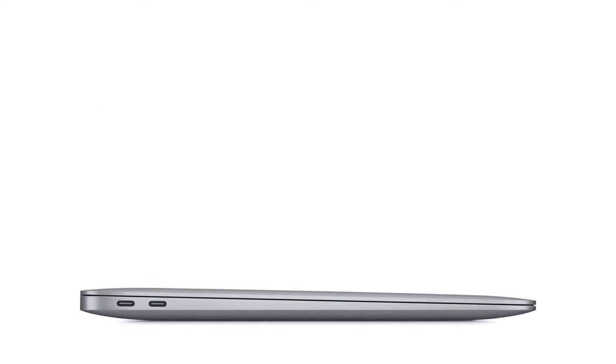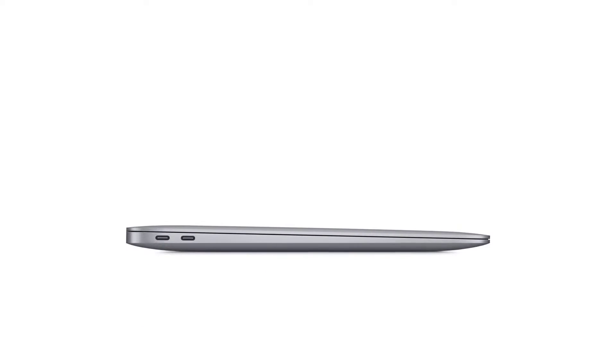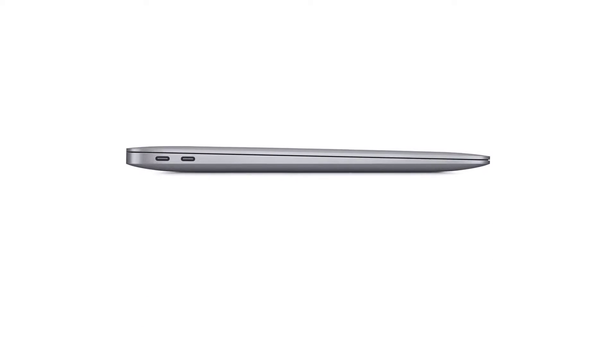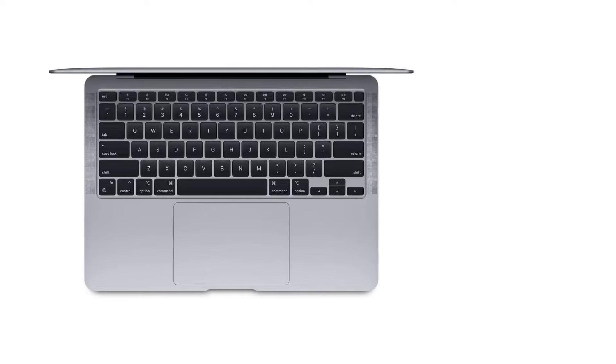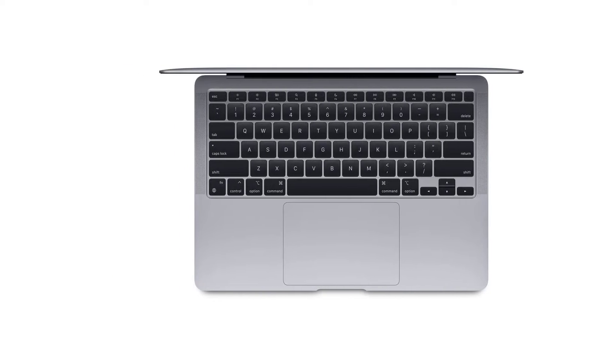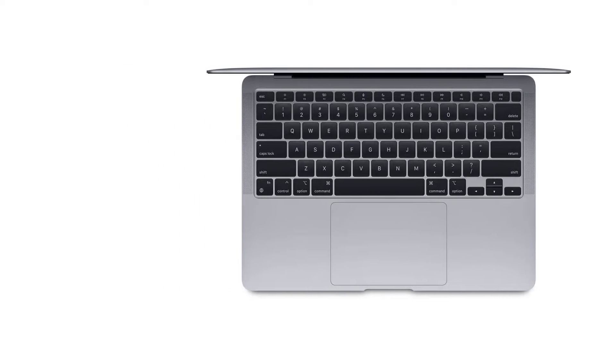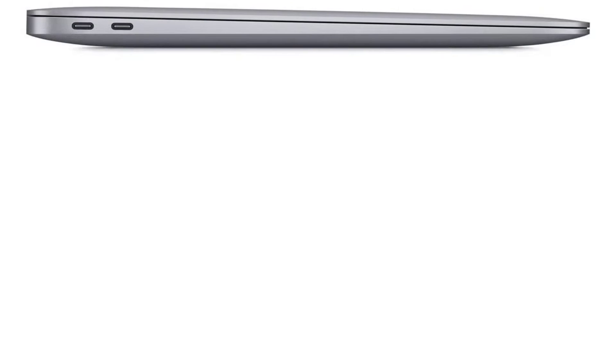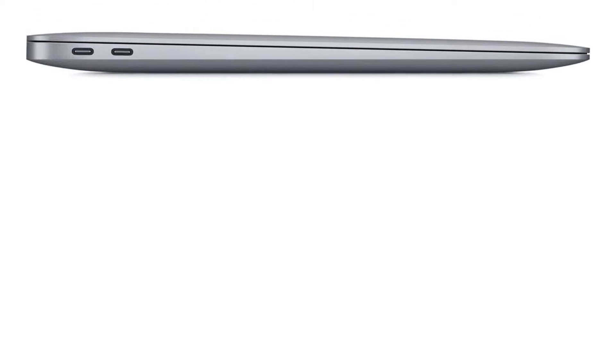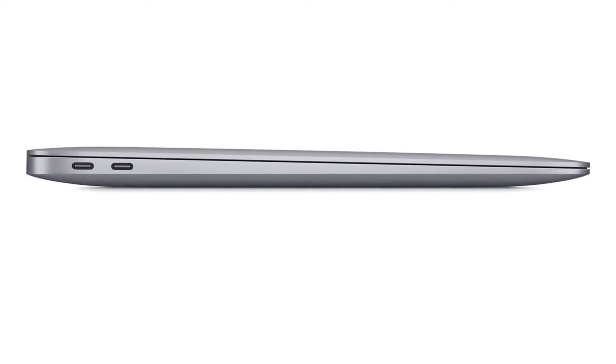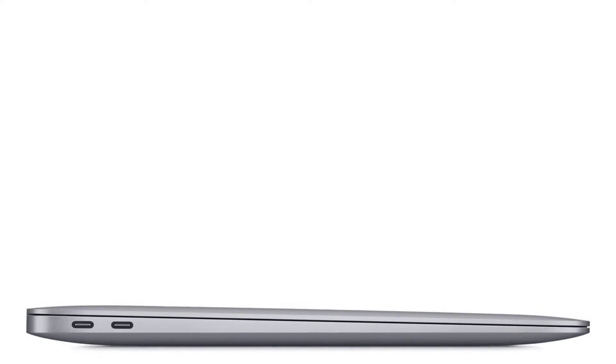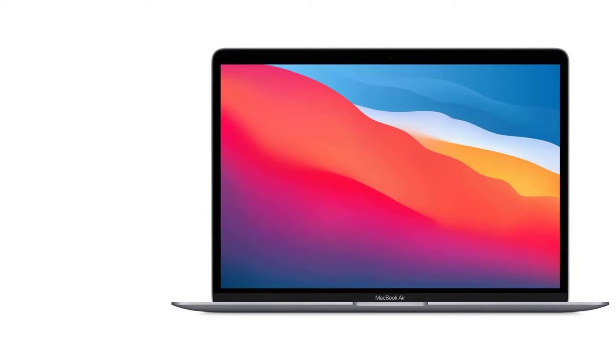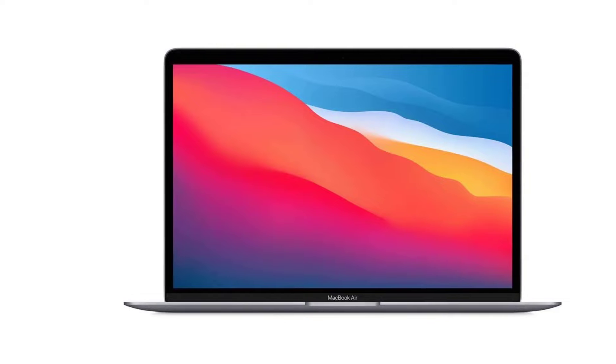Small chip. Giant Leap. It's here. Our first chip designed specifically for Mac. Packed with an astonishing 16 billion transistors, the Apple M1 system on a chip, SOC, integrates the CPU, GPU, Neural Engine, I/O, and so much more onto a single tiny chip. With incredible performance, custom technologies, and industry-leading power efficiency, M1 is not just a next step for Mac, it's another level entirely.